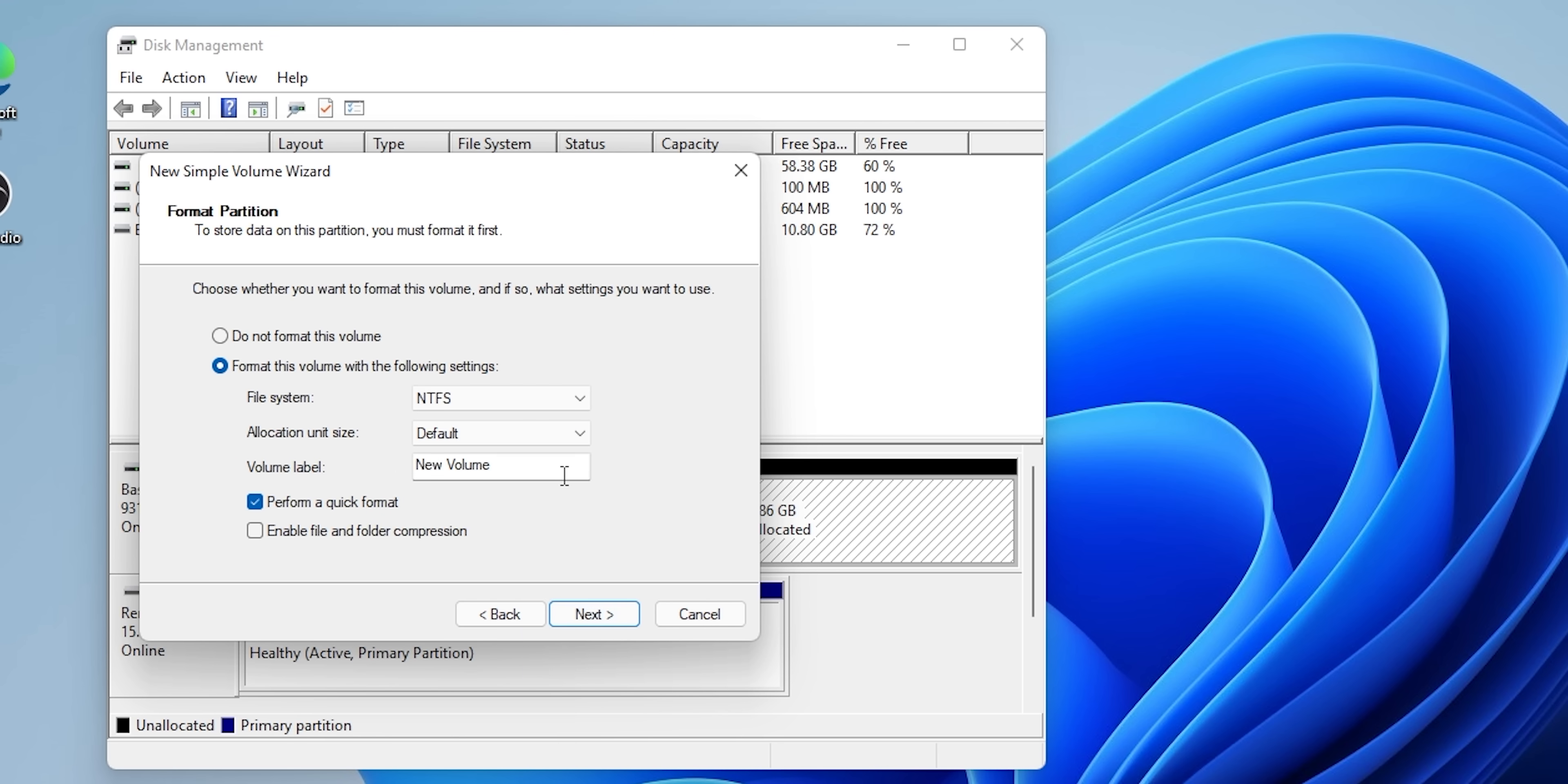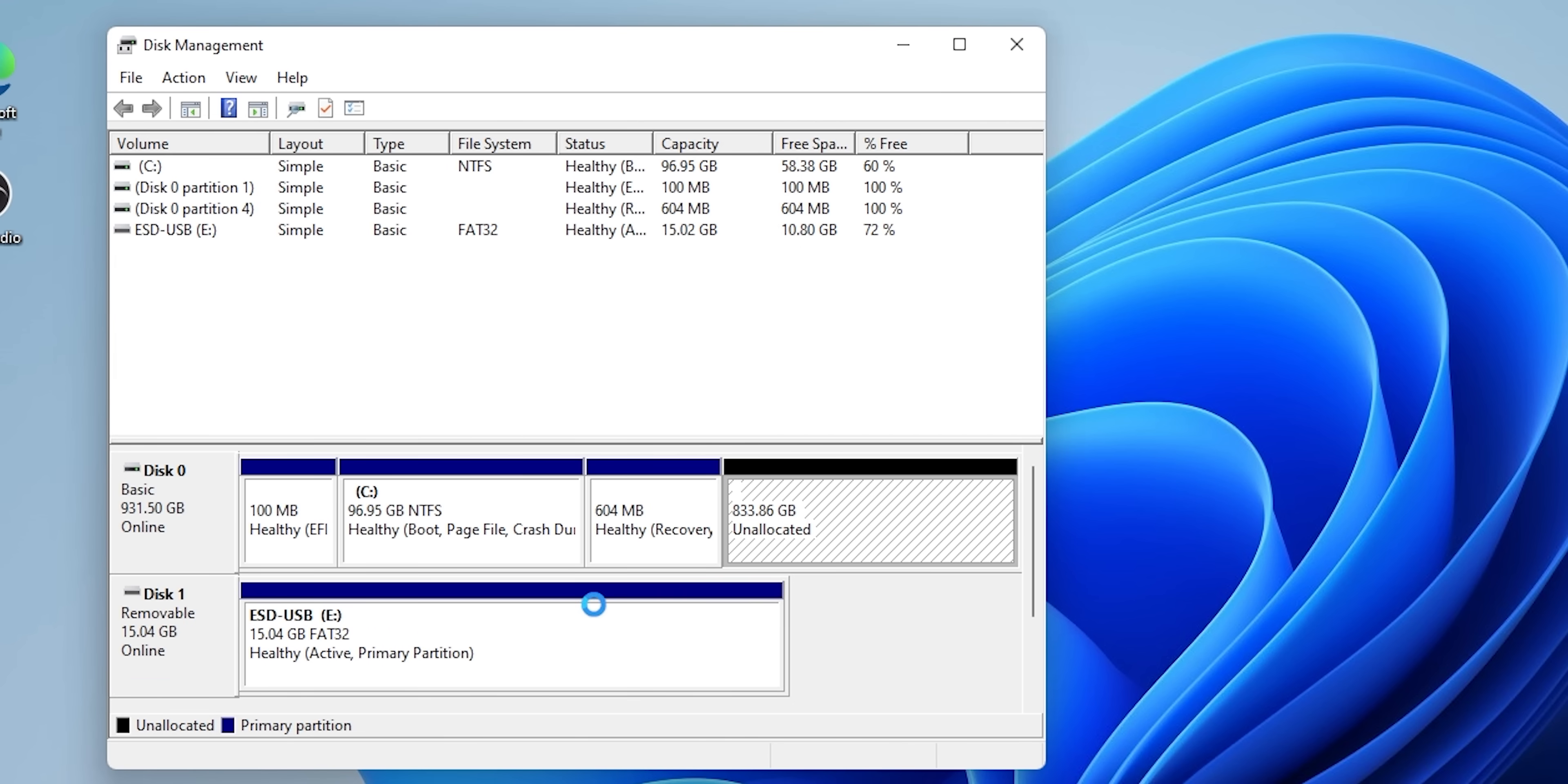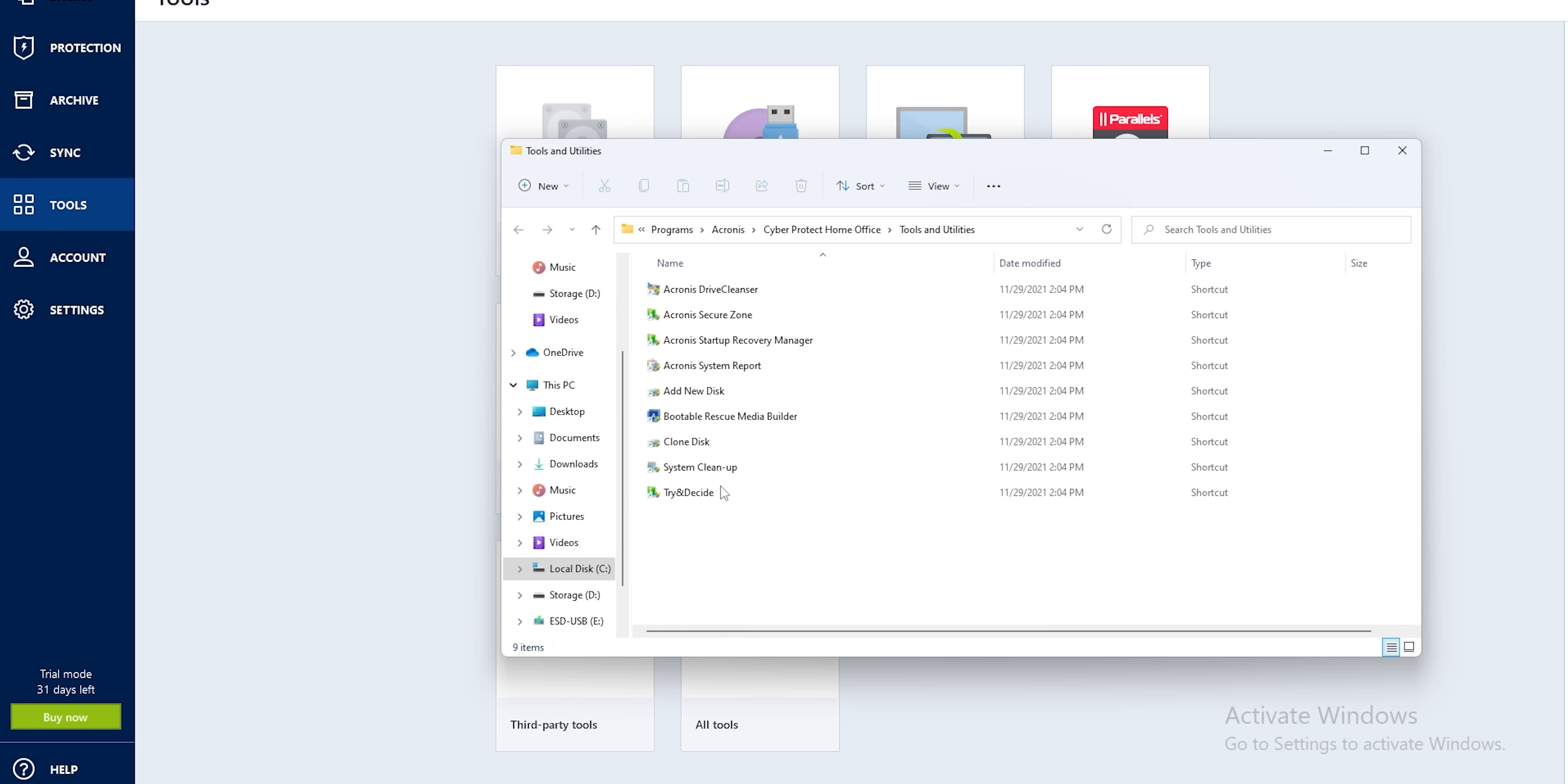Then you can label it to your liking. I'm going to go with storage for today's purposes. If you're not comfortable using Windows's built-in disk manager, you can do this with the Acronis software we'll be installing later through their add new disk feature under tools and utilities. Our C drive is going to be where we keep Windows, and that's it.